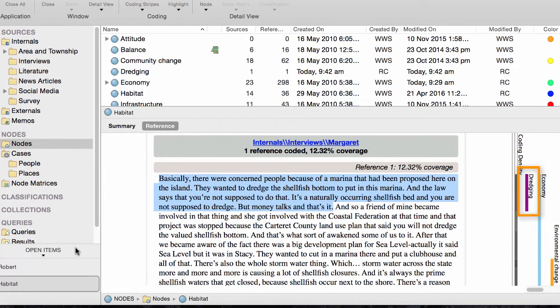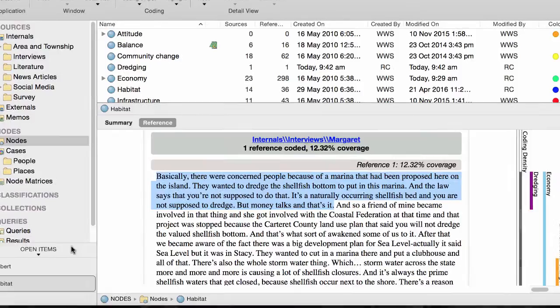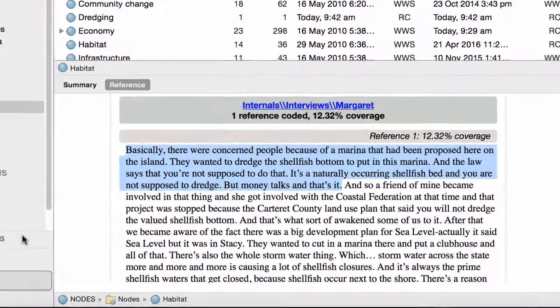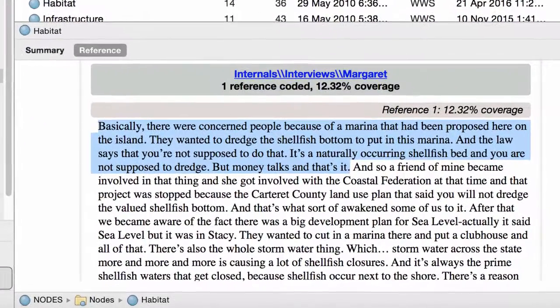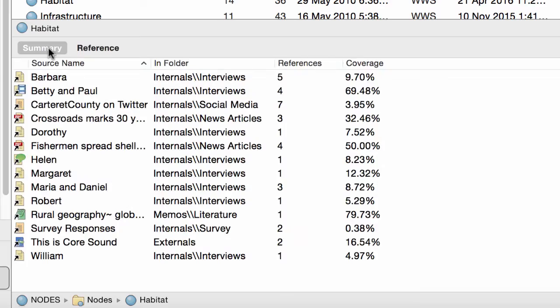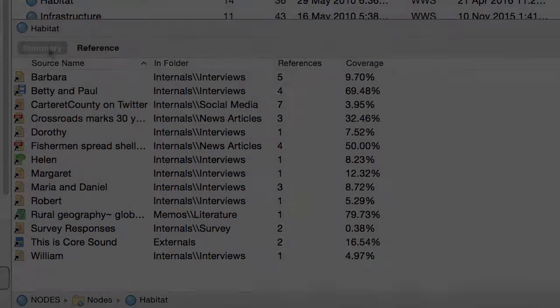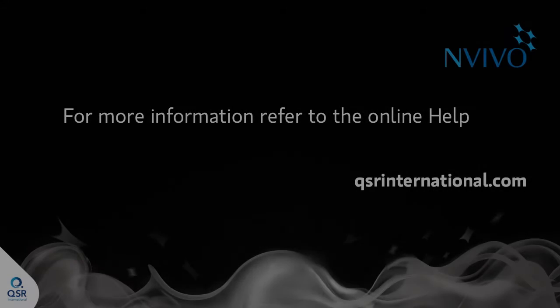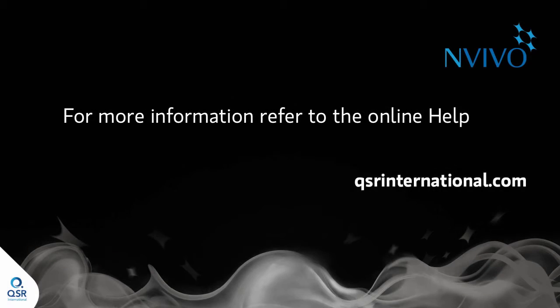And if you want to see a list of all the sources that contain coding at the node Habitat, just click the Summary tab. For more information, refer to the online help.